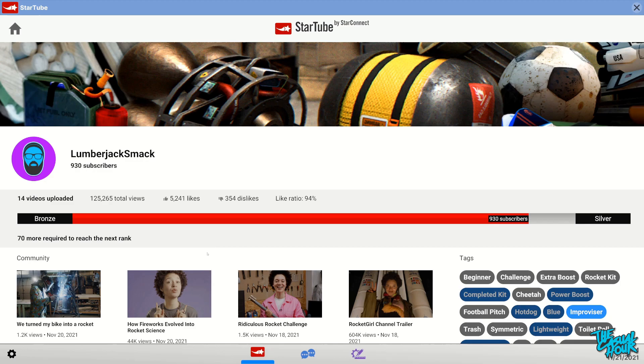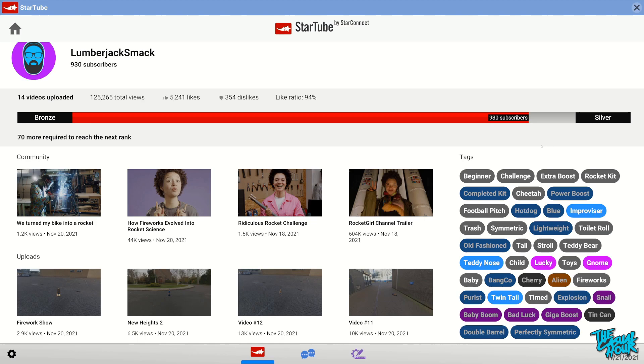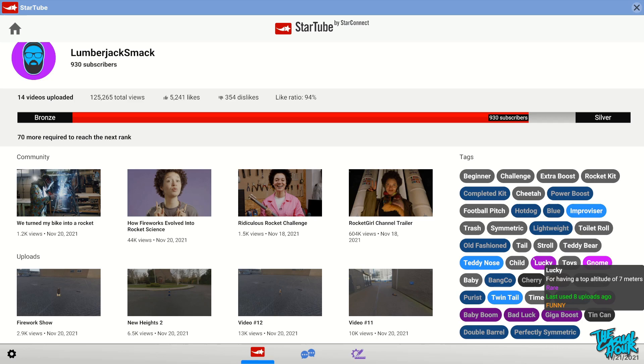As you can see, we currently have 930 subscribers. We're working our way up to silver. We need 70 more to do that. We've uploaded 14 videos so far. We've got quite a few views, a lot more likes than dislikes. I've unlocked these tags and you can see that the tags have rarities to them. Our tags are going to do hot dog is a blue tag—that's one I'm looking at. We got our uncommon, our rare, we even got our epic.